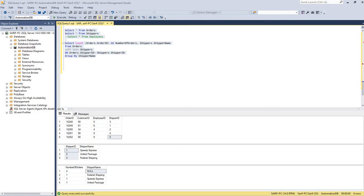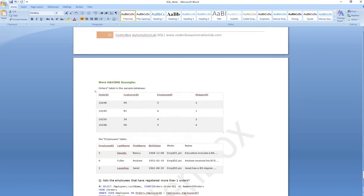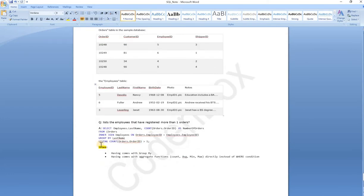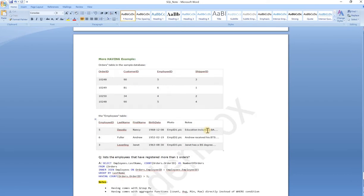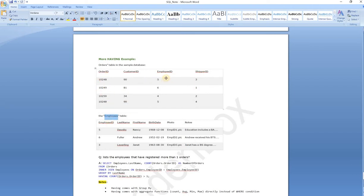Hello, welcome back to Coding Box Automation Lab, this is Sharif. In this lecture we are going to see an example about using GROUP BY and HAVING clause with a JOIN — specifically INNER JOIN. We have two tables: an order table and an employee table, and between these two tables we have a common column called employee ID.